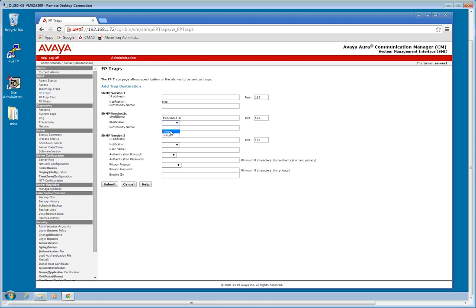In this case, we're going to be using SNMP version 2C. Notification type. We're always going to use trap. And the community name is whatever your SNMP manager or your AlarmTrack server is configured to receive. By default, it is public. And I'll go ahead and submit.